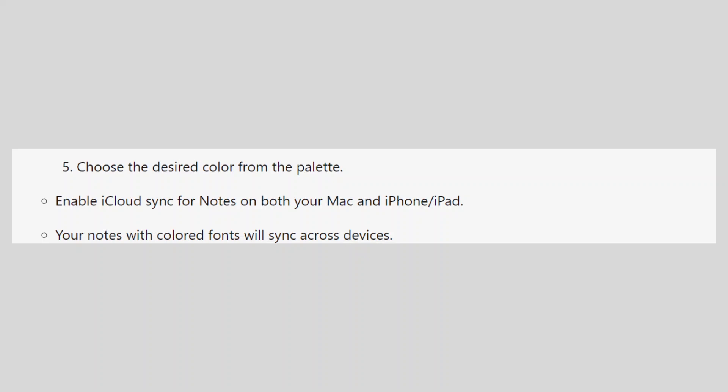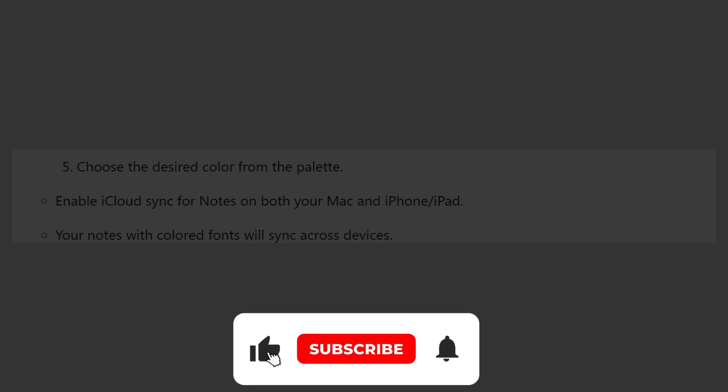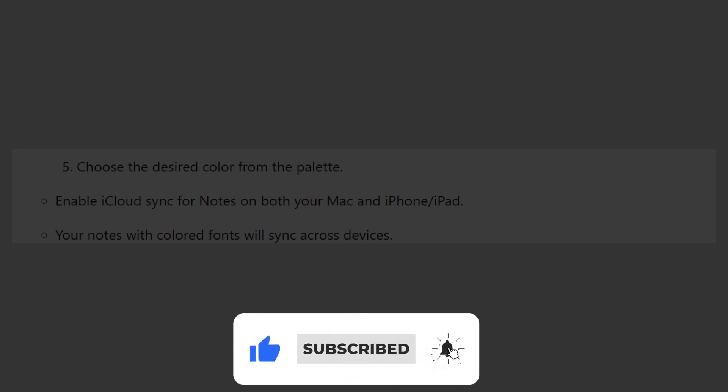If this video was helpful, please consider leaving a like and subscribing to my channel. With that being said, I will see you in the next video.